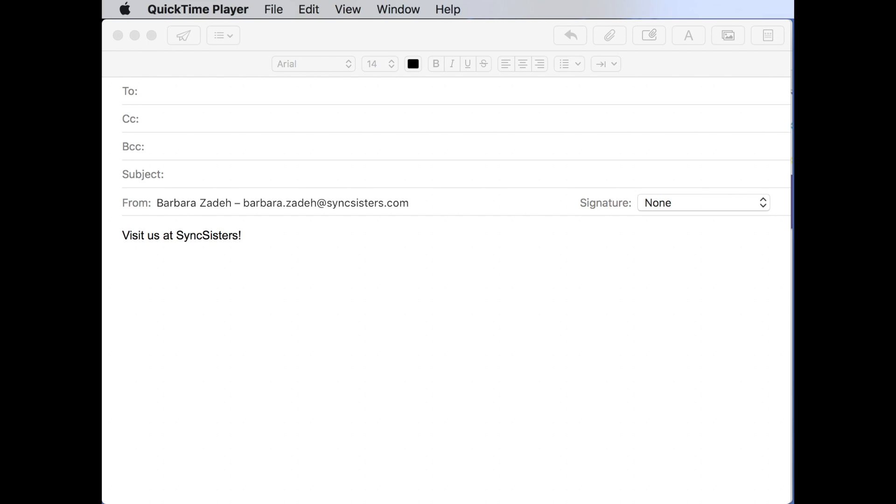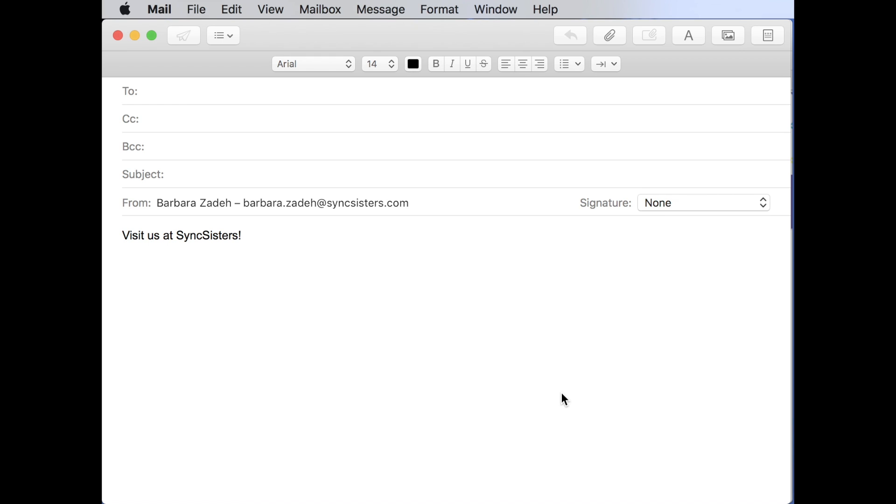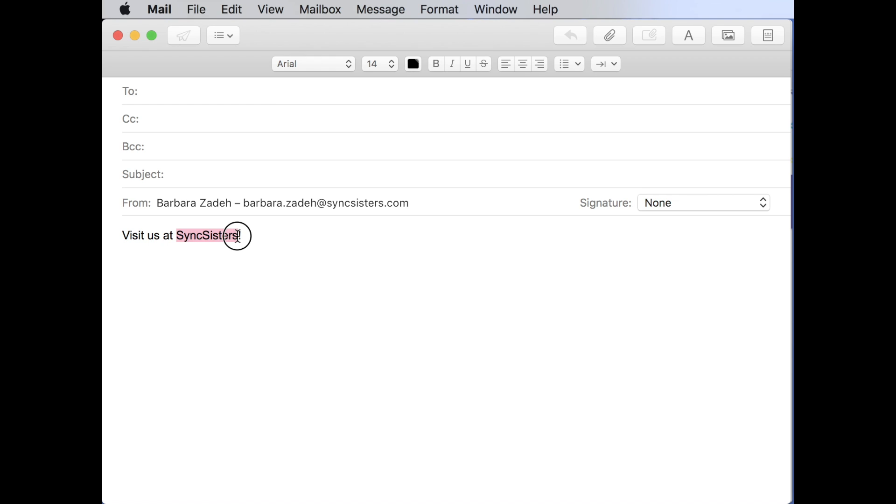Alright. And today we are on a Mac and we are in the mail program. I'm going to show you first how to do it there. So let's see, we have our text typed in, visit us at Sync Sisters. And do you want to put the ugly URL right behind there? No we don't. We want to look tech savvy and have a cute saying, just Sync Sisters.